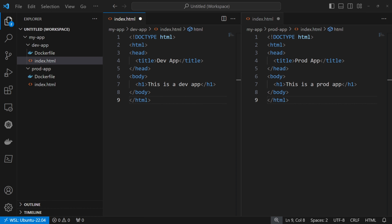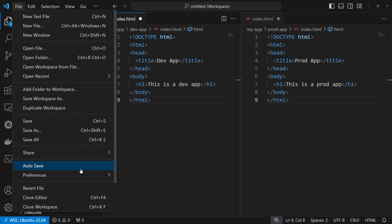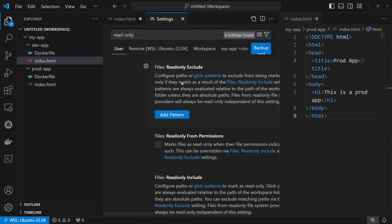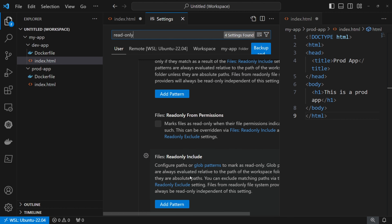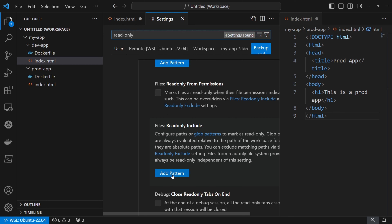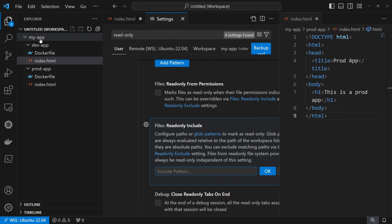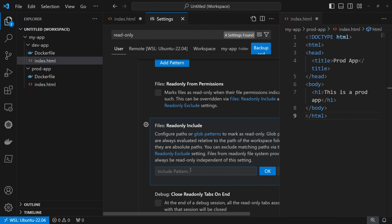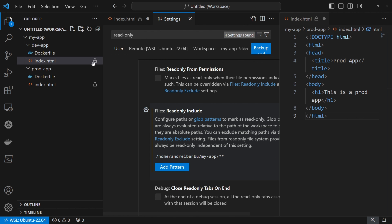Now let's say I want to set read only at folder level. I'll click on File, Preferences, Settings and search for read only. We mostly care about read only exclude and read only include. Here we can add some patterns. For example, I click on pattern and let's say we want to have read only everything under my app. I'll right-click, copy the path and paste it. Additionally, we need to add another slash and a double asterisk — this syntax in VS Code will match any number of path segments, including none. I click OK, and now we can see that the files we opened have a lock and they are read only.